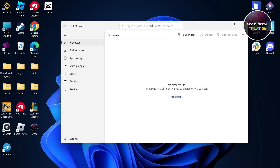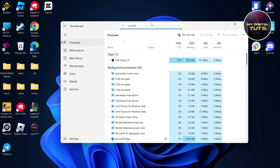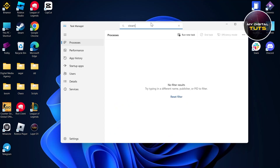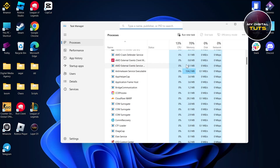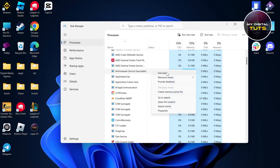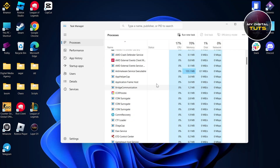Also search for Steam, because Steam sometimes causes problems with Roblox running. If any Roblox or Steam process is found in the Processes section, right-click on that process and click End Task to close it.